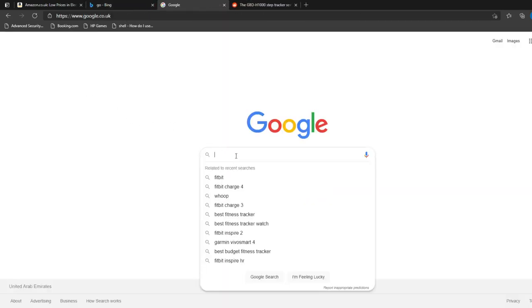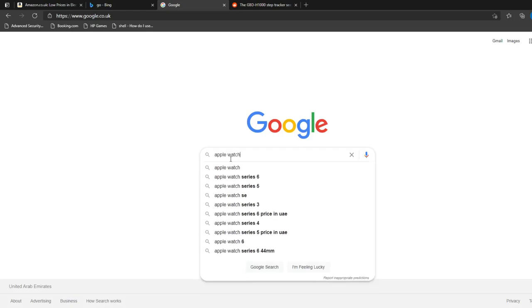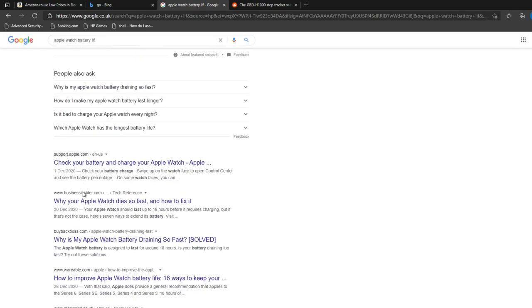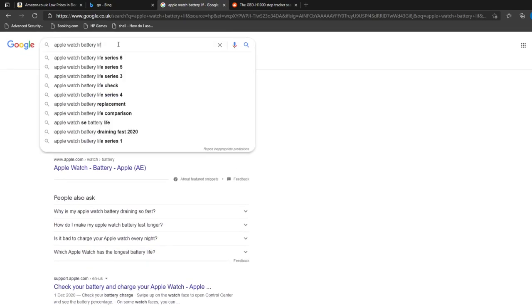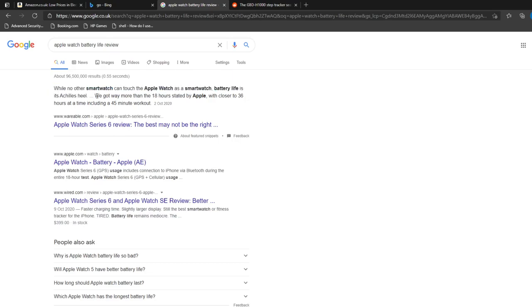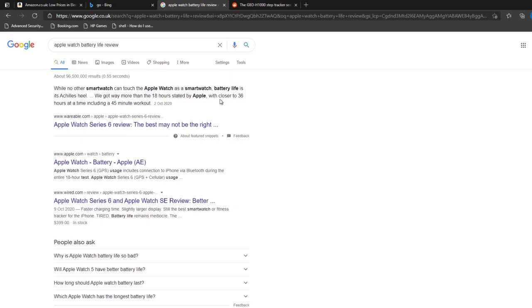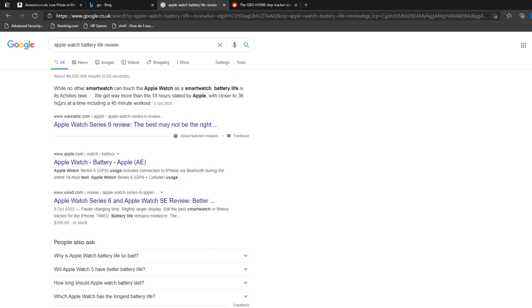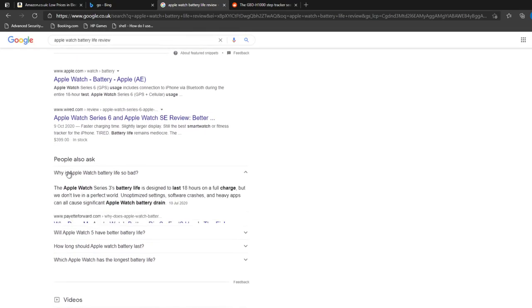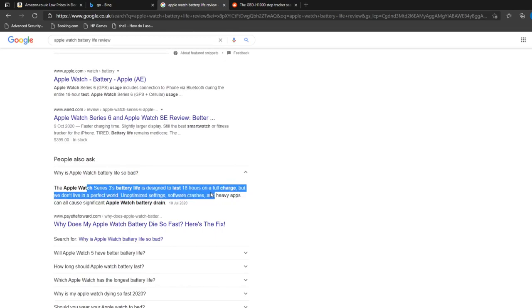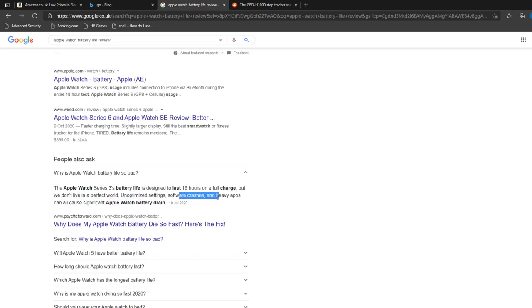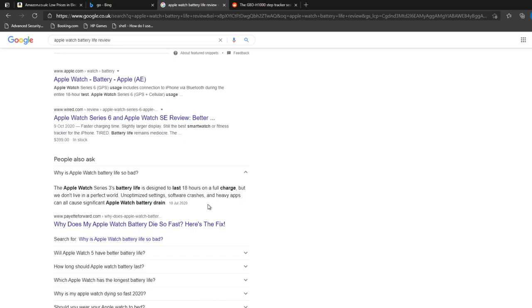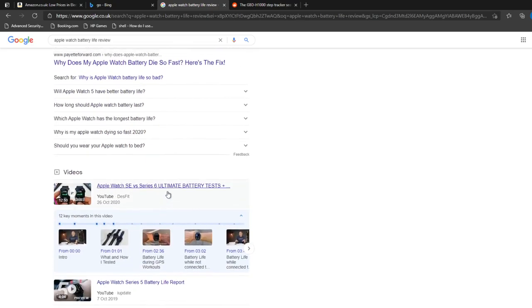It's really really important you check out, you know, Apple Watch battery life. It's really important. So 18 hours, and that's Apple themselves saying this. It's probably in reality - let's see if anyone - battery life is its Achilles heel. This site here claims they got closer to 36 hours. I can just say that's just simply not true. I mean, maybe it was for them if they had all notifications off, anything like that. Look at this: why is the Apple 3's battery life designed to last 18 hours on a full charge? Unoptimized settings, software crashes, heavy apps. I'm just not sure these smartwatches are up to the challenge.